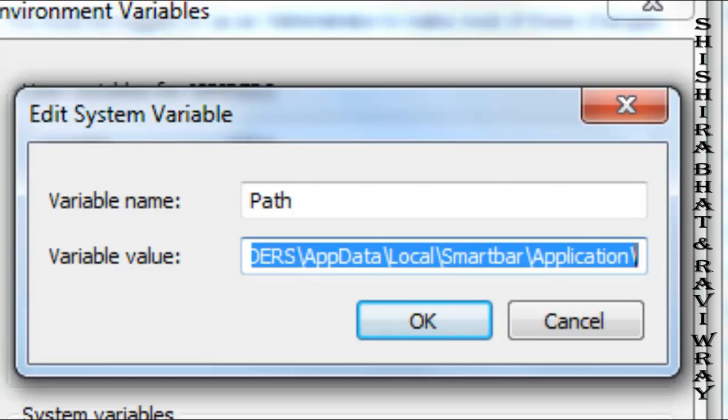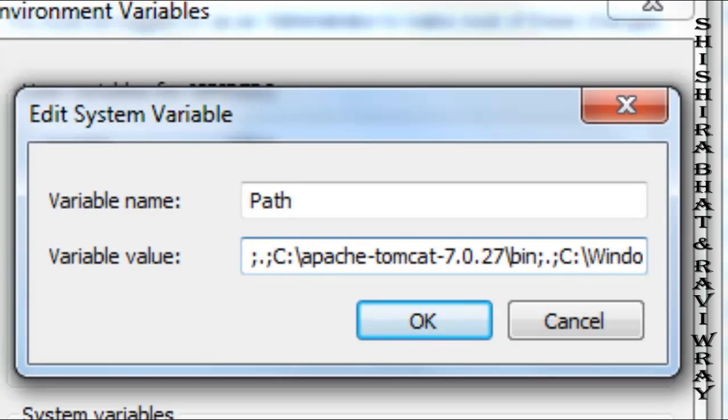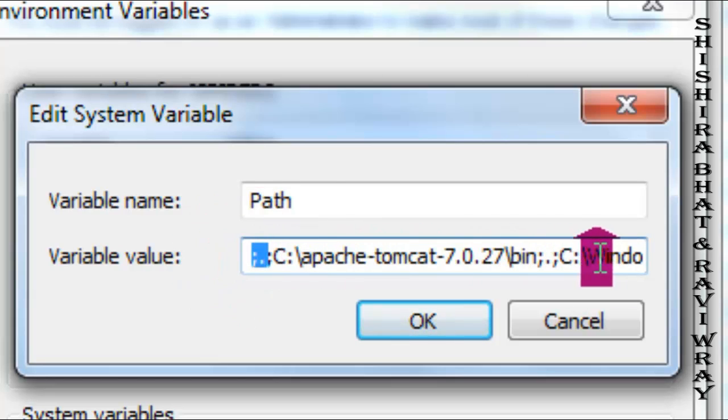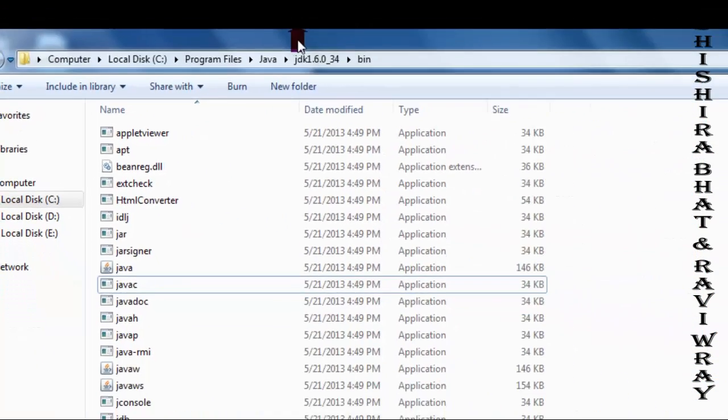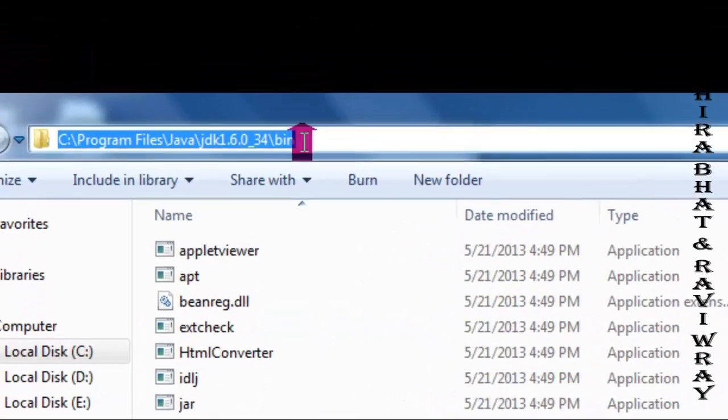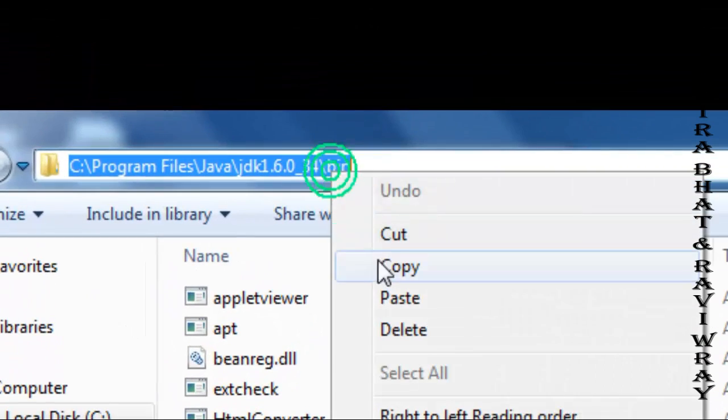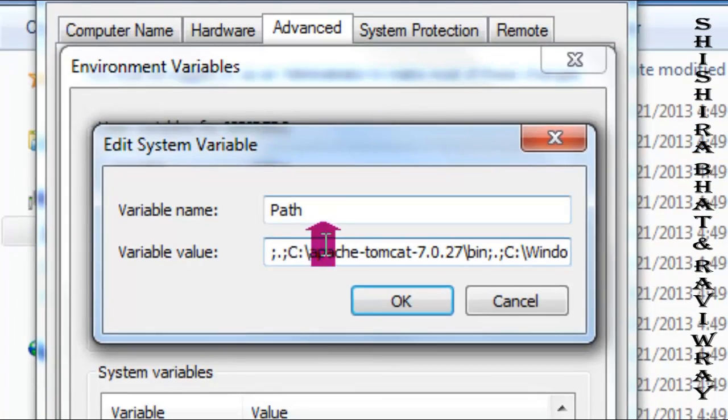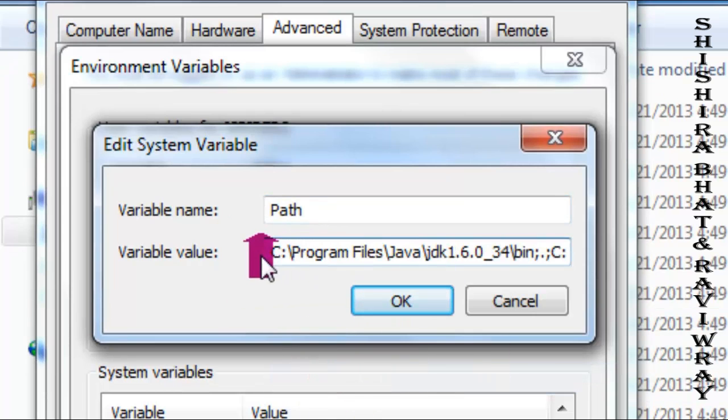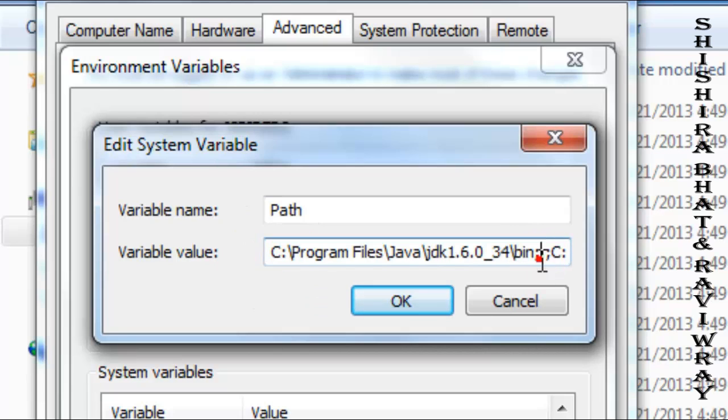To do this, type a semicolon at the end of the existing path. Then go to the bin folder, copy that path, and paste it after the semicolon. This adds your new path while preserving the original system path.